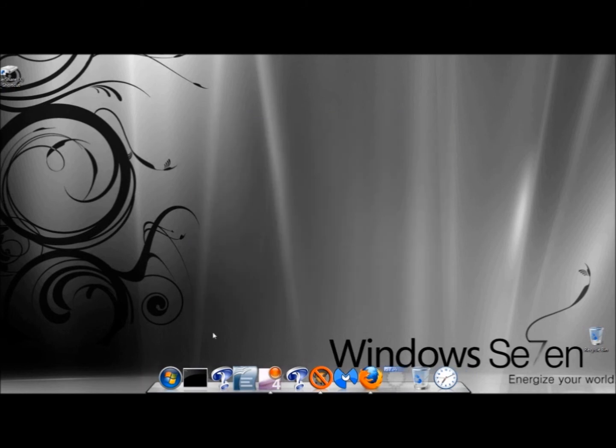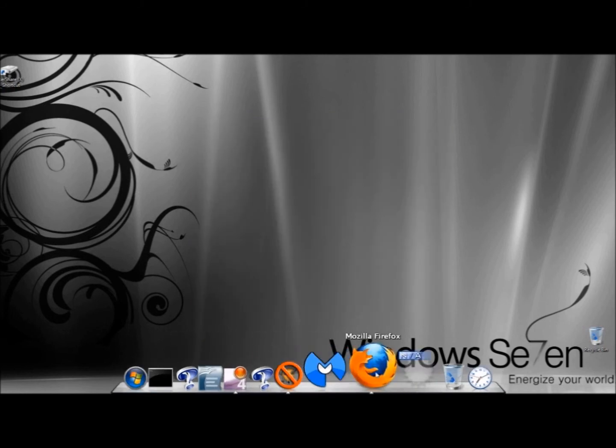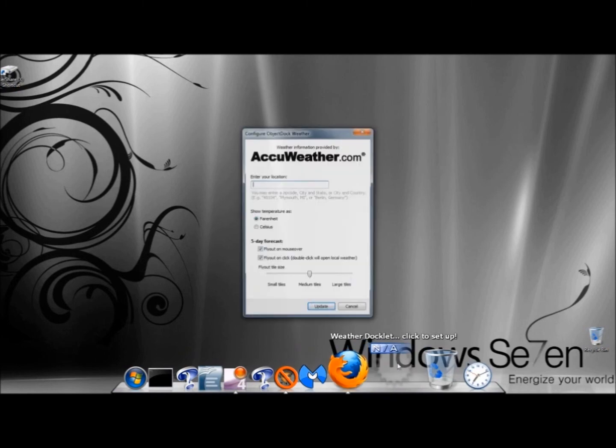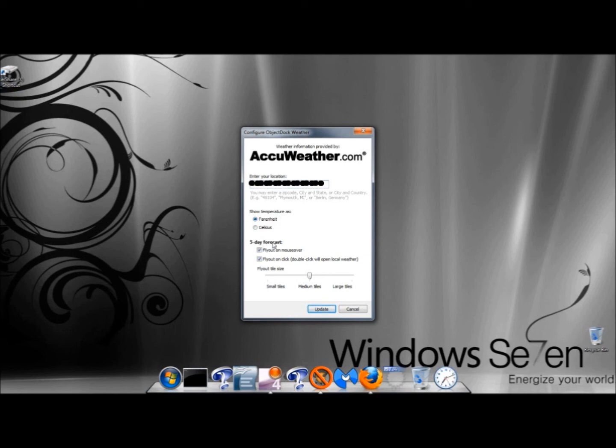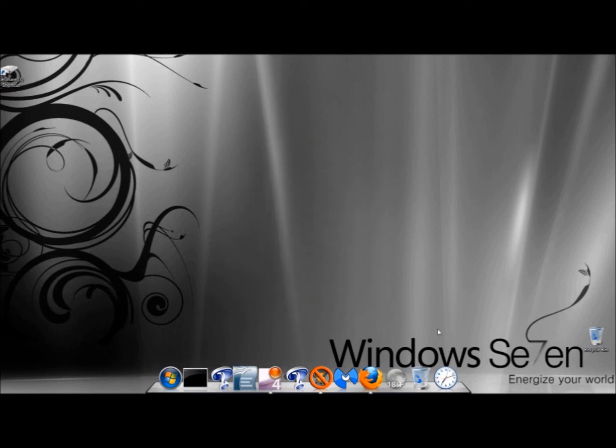Now, there's a lot of cool things that actually come with the dock. Right here, where it says N-A, if I clicked on this, and if I gave my location, I'm going to leave the Temperature as Fahrenheit. Under Five Day Forecast, I'm going to leave the Fly Out on Mouse Over checked. I'm also going to leave Fly Out on Click checked. You can also adjust the Fly Out tile size. I'm just going to leave mine at Medium and click Update.